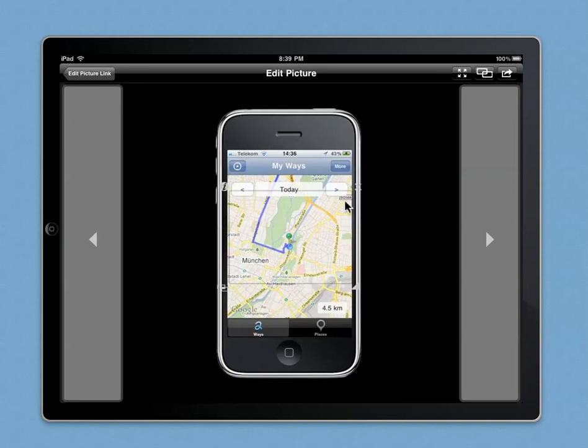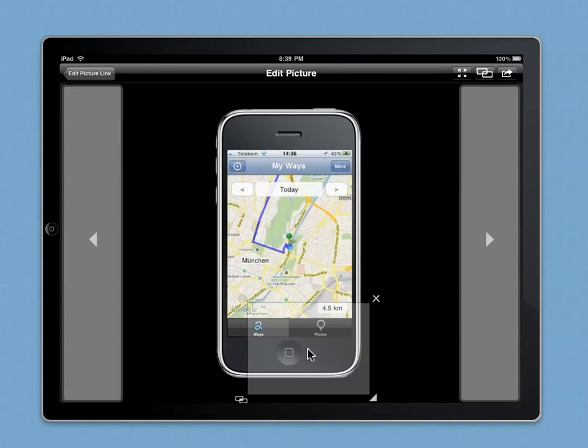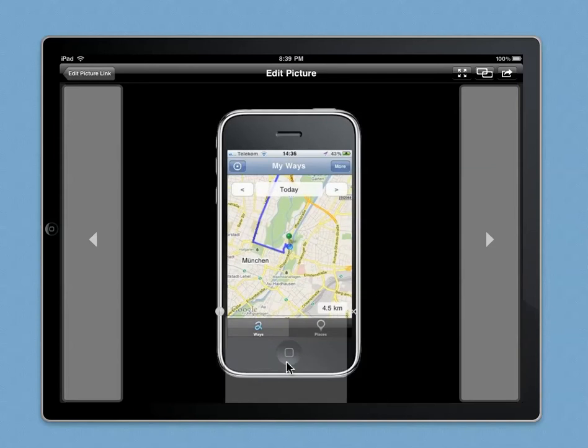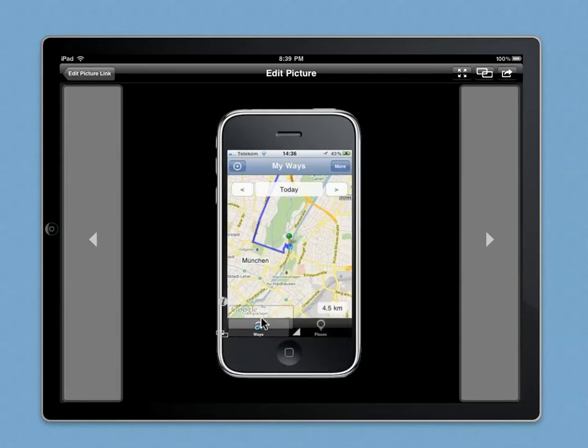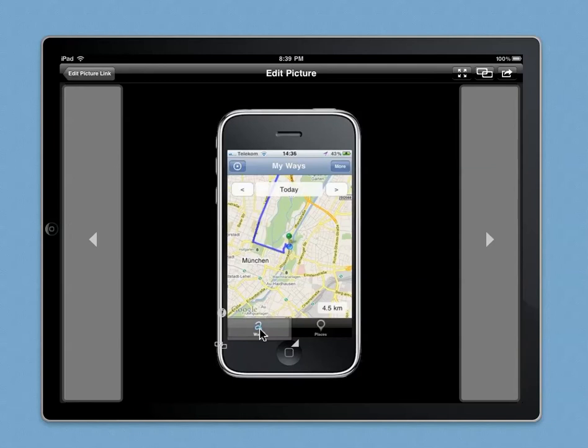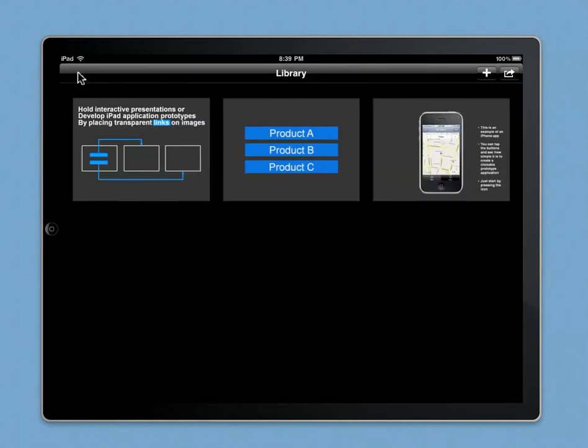Same here, you can assign links on the buttons you already designed, so no matter what presentation program you use—InDesign, PowerPoint, whatever it is—just send the PNGs over to your iPad via mail, and you will be able to have clickable prototypes.